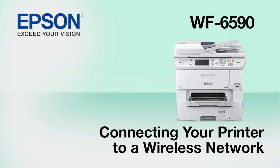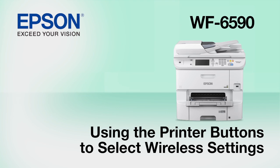This video shows you how to connect your Epson printer to a wireless network. In this demonstration, you will be using the printer's buttons to select wireless settings.